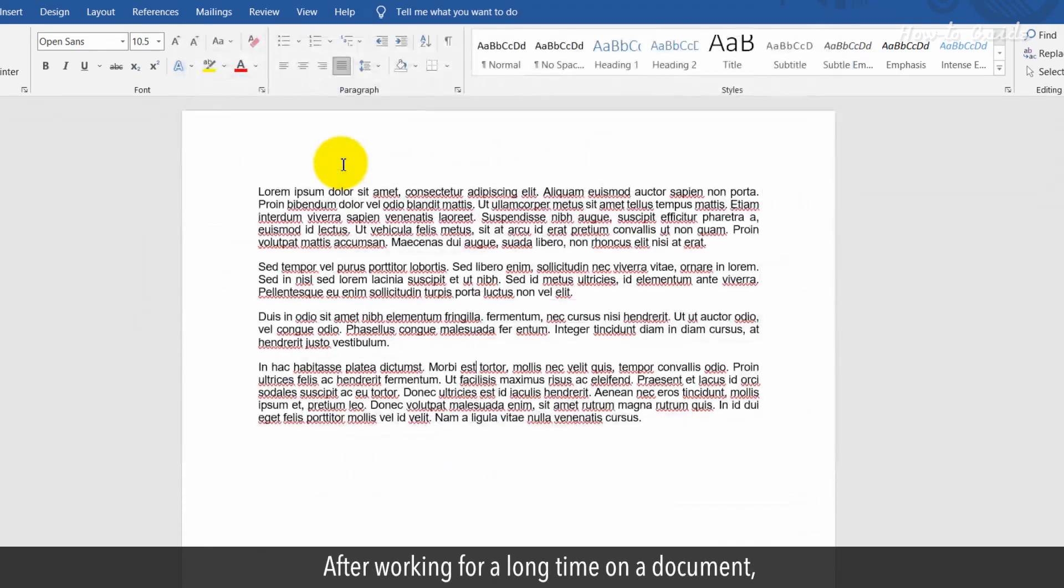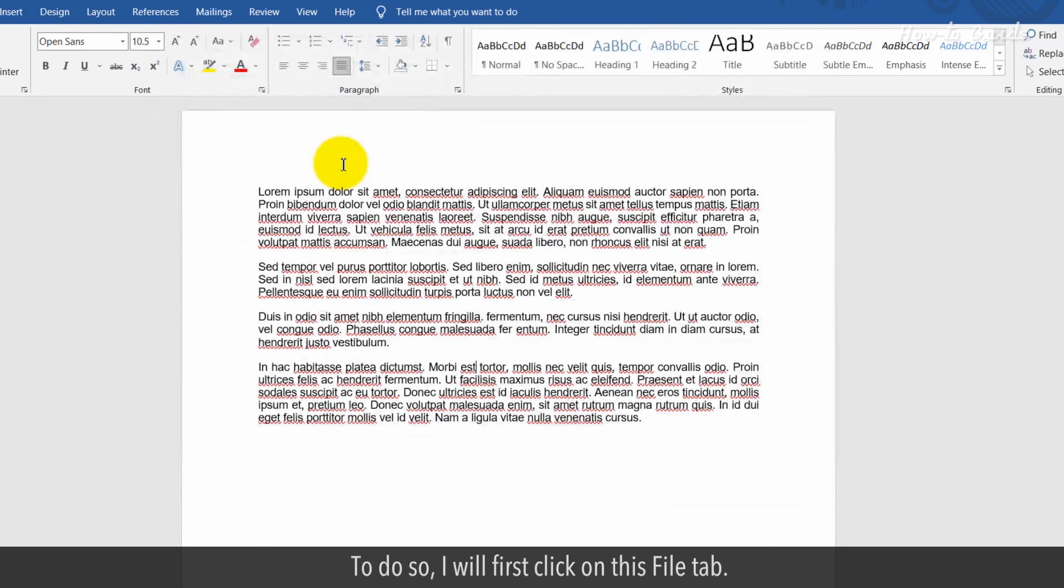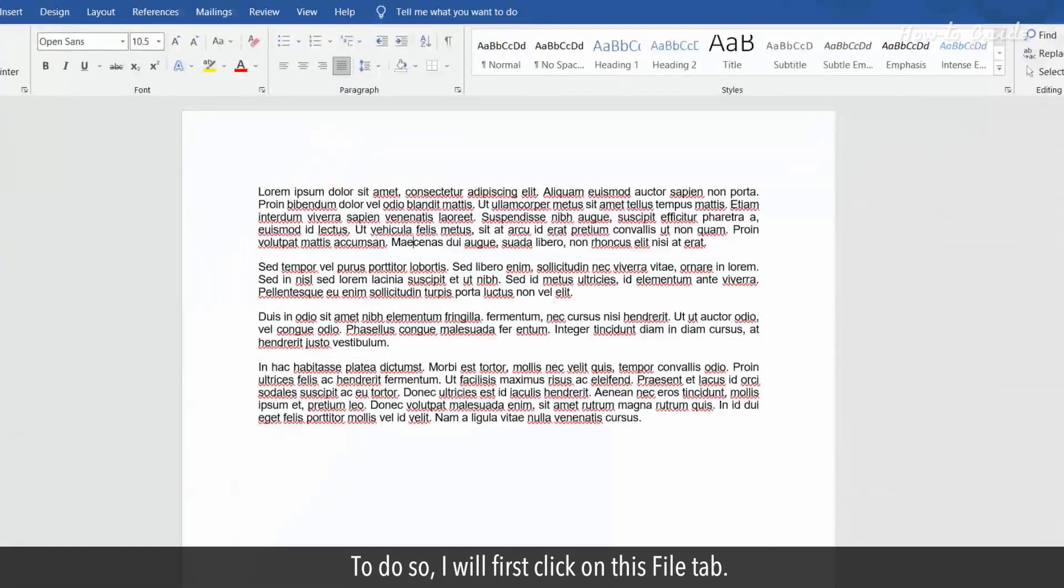After working for a long time on a document, I want to restore the previous unsaved version of my document. To do so, I'll first click on the File tab.